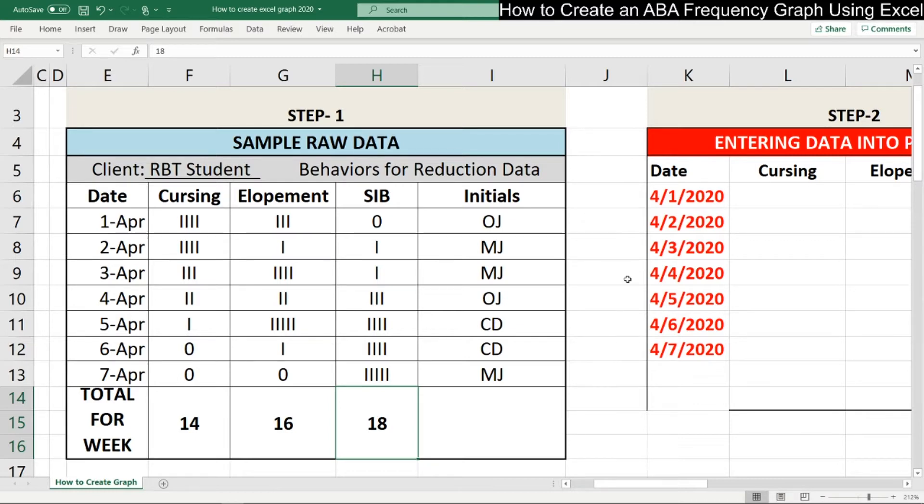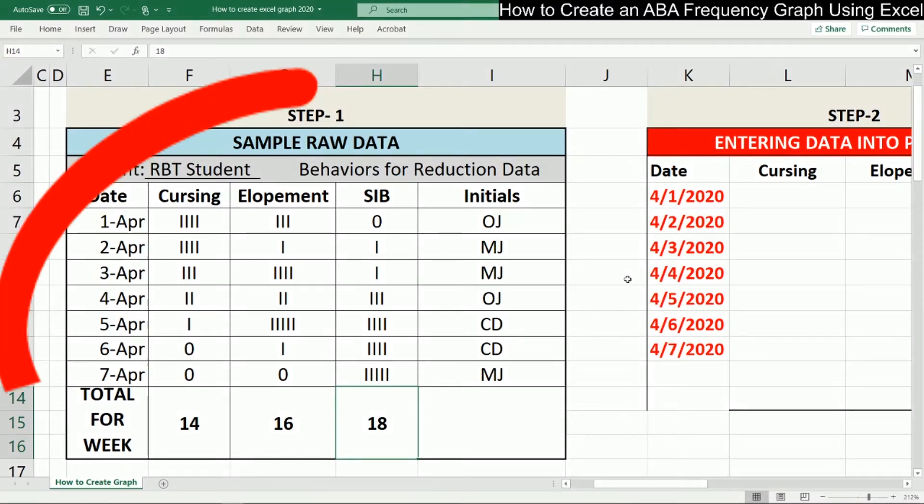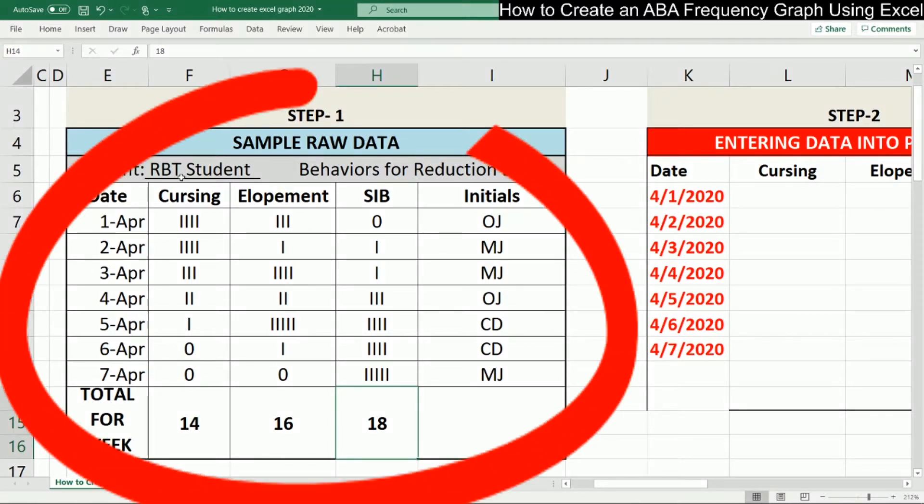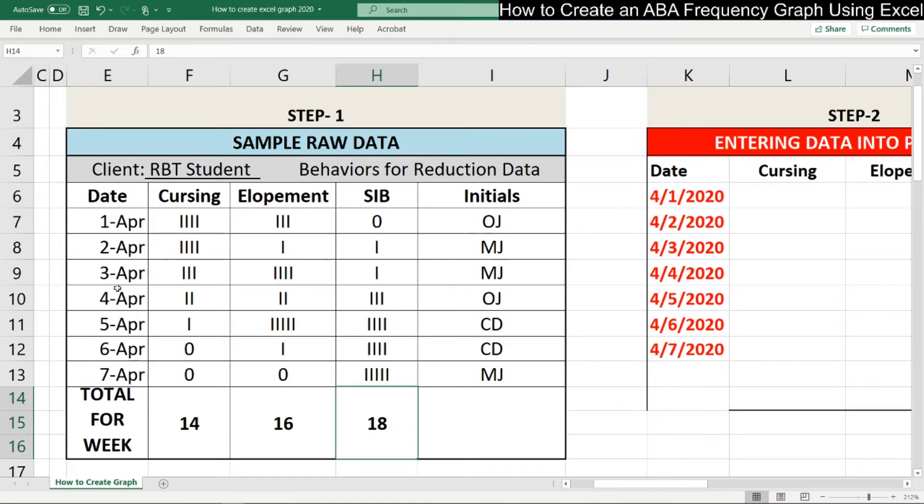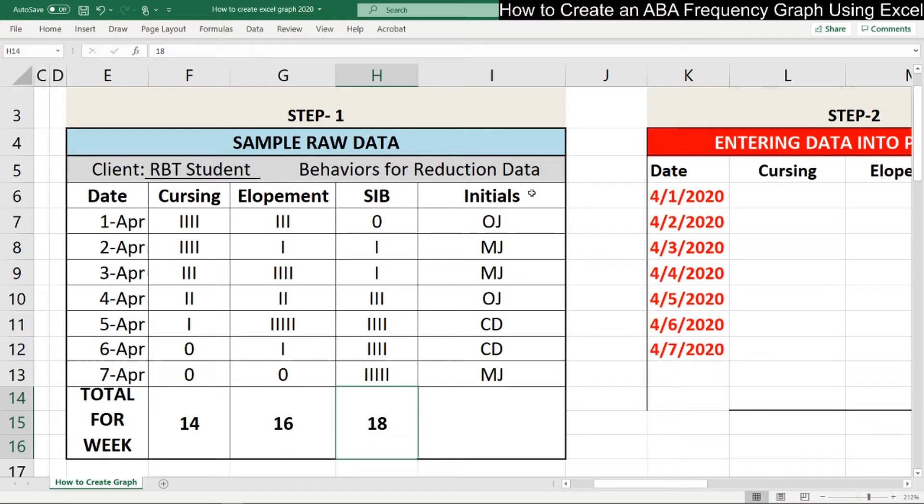But today we're going to start with how to do it from scratch. What you're looking at on your screen right now is step one sample raw data, which is right here. This is a frequency of a daily count of reduction behaviors for our hypothetical client RBT student. Down here are the dates and then across are the behaviors to include cursing, elopement, and self-injurious behavior. In this sample raw data, we also have the initials of the staff members who completed the data for that day for our hypothetical RBT student.